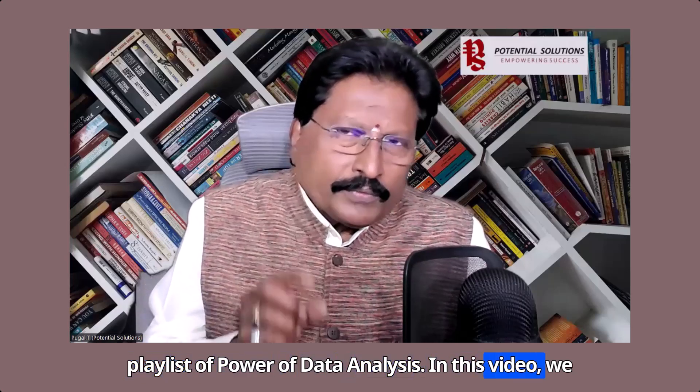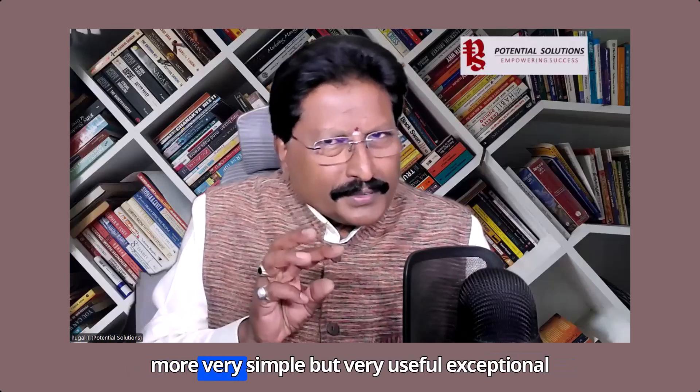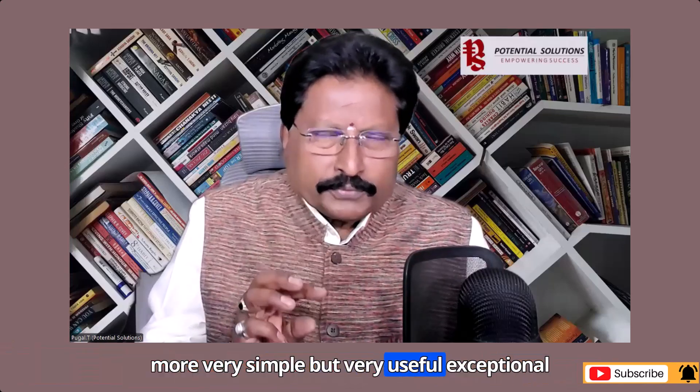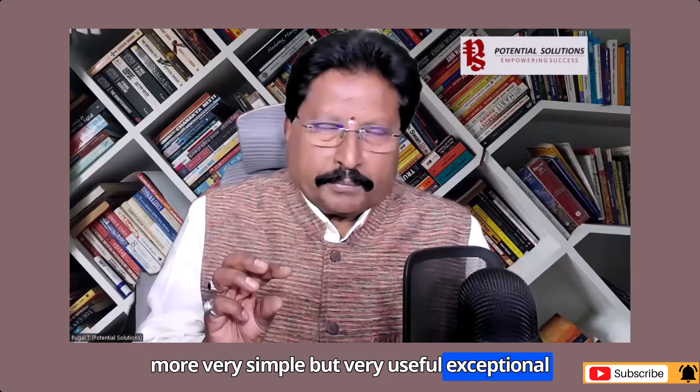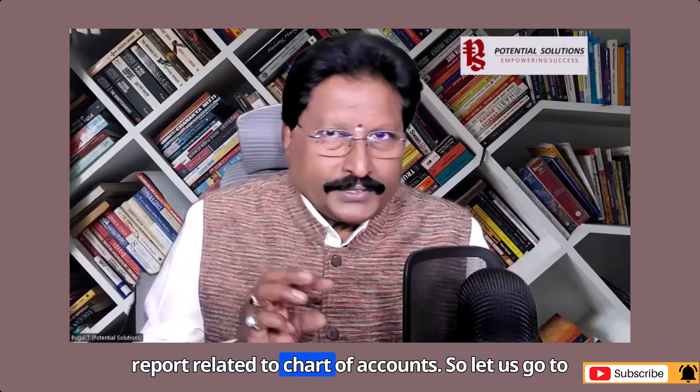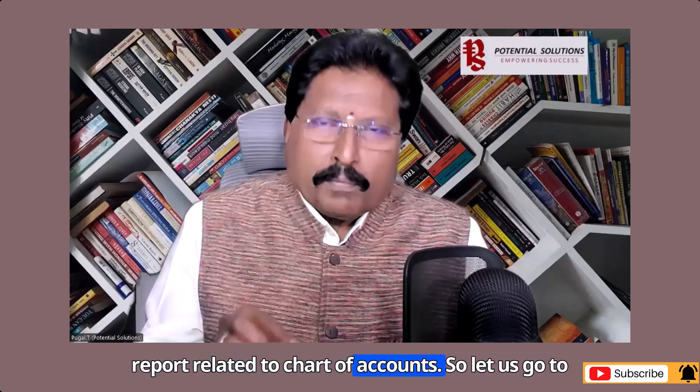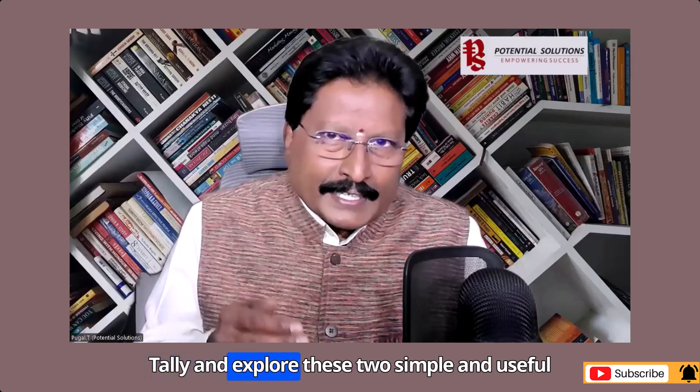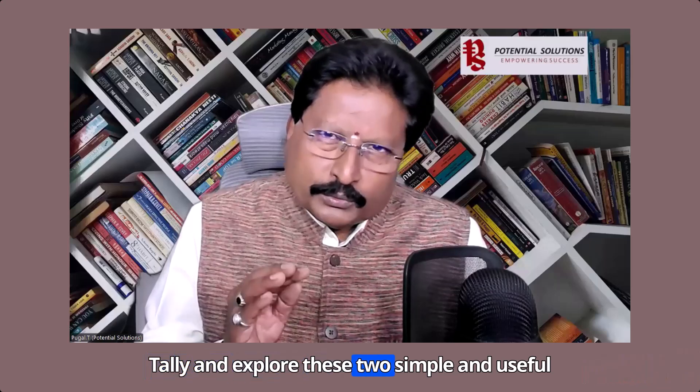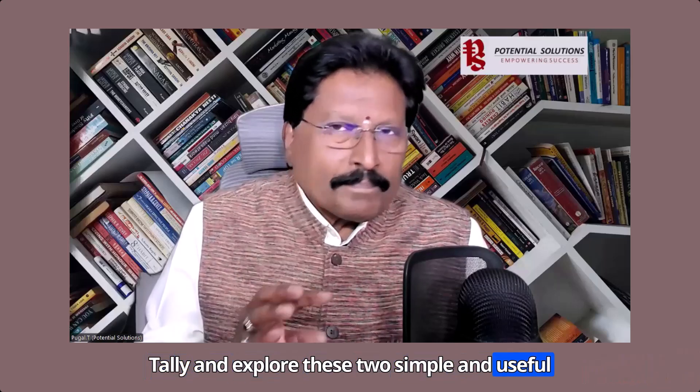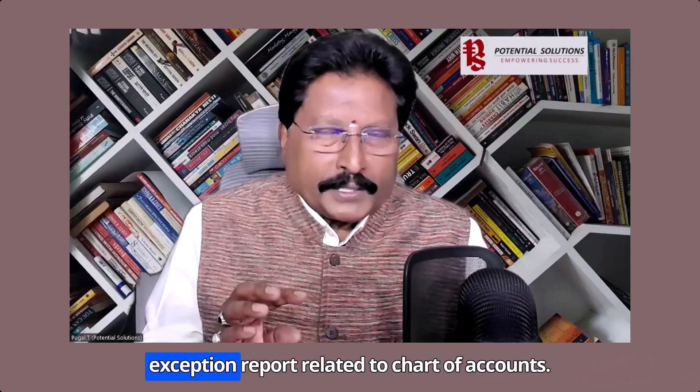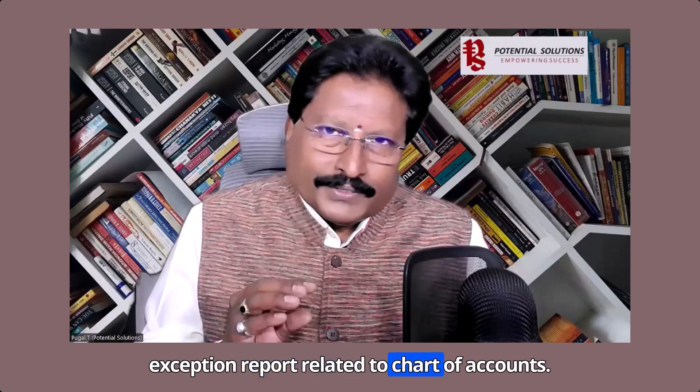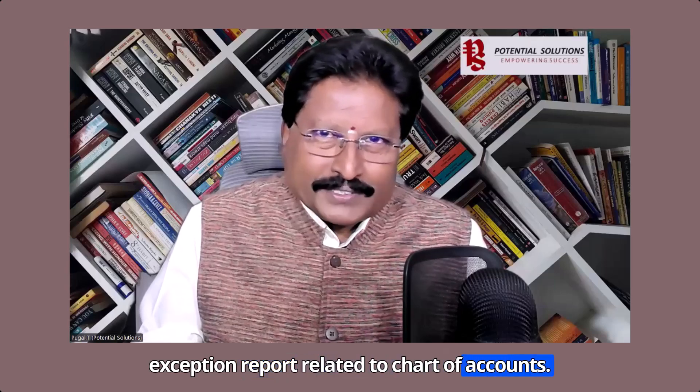In this video, we will see two more very simple but very useful exceptional reports related to chart of accounts. So let us go to Tally and explore these two simple and useful exception reports related to chart of accounts.